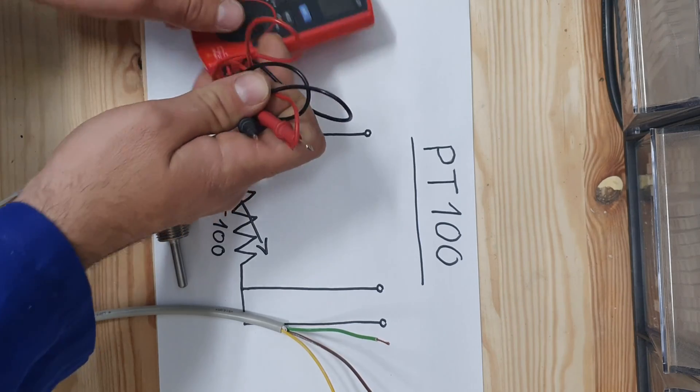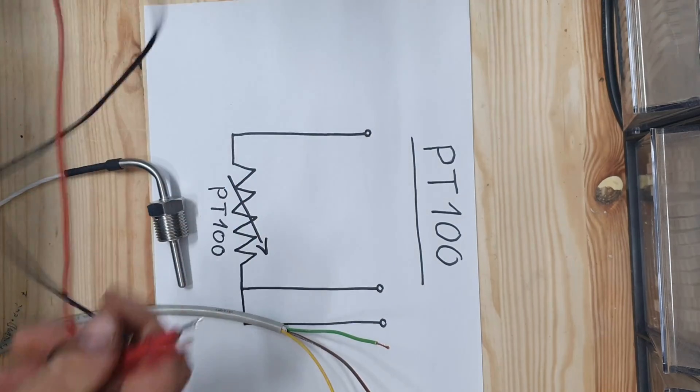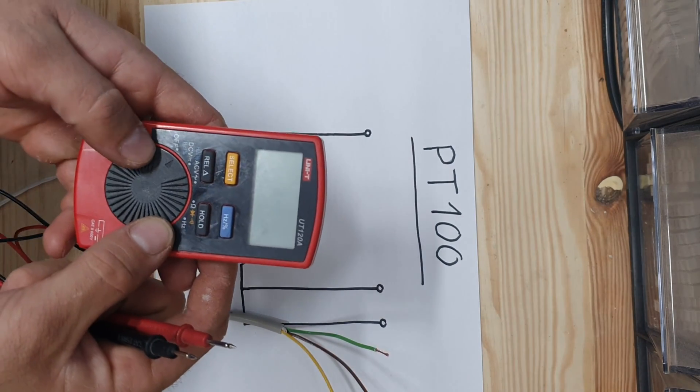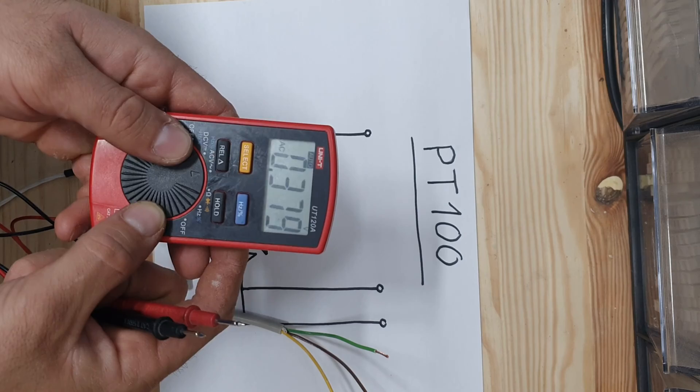You can use a very simple multimeter. Place the multimeter on the resistance measurement.